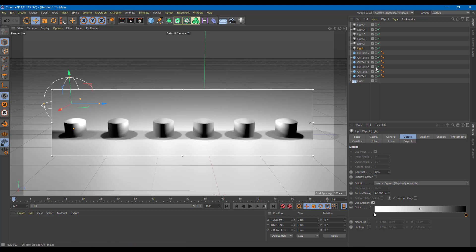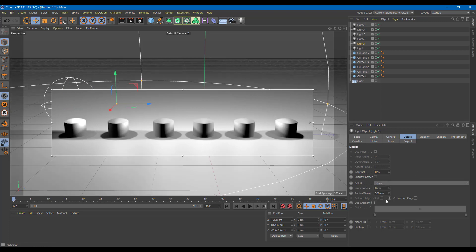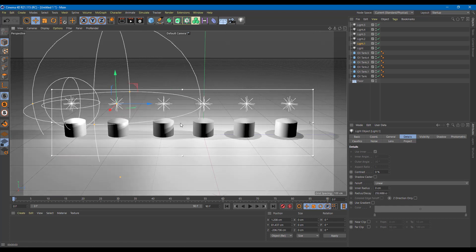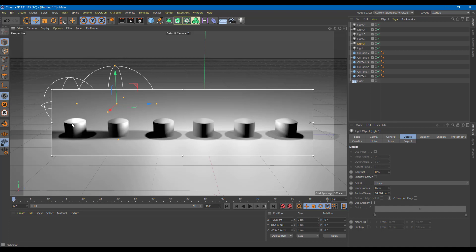Another fall off type you can use is linear. You can see that the fall off is much more linear — it also affects an area, but the fall off is quite subtle compared to inverse square.